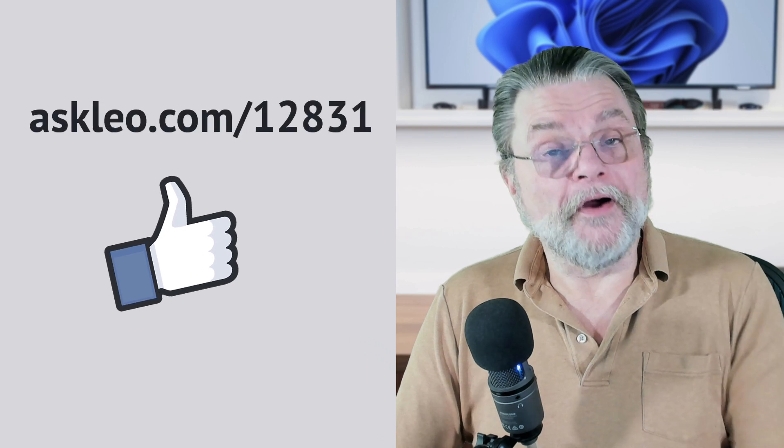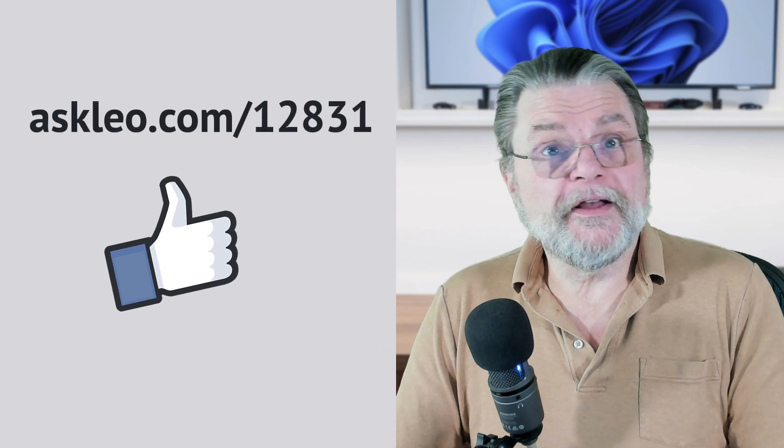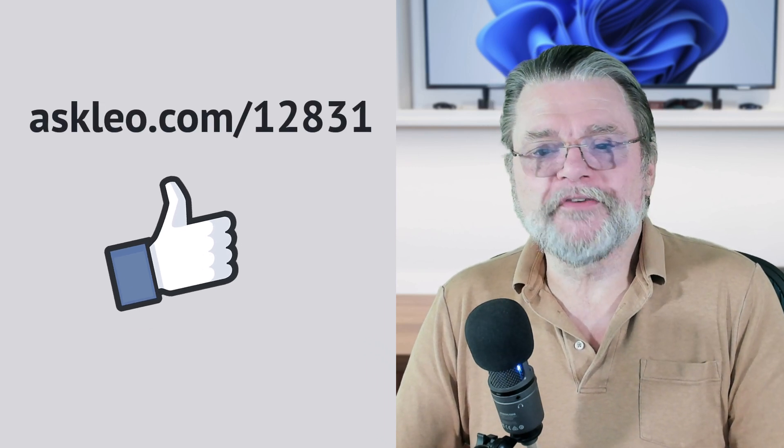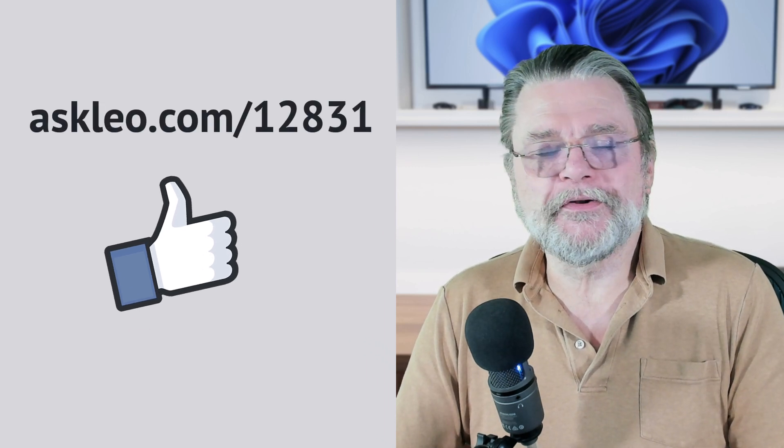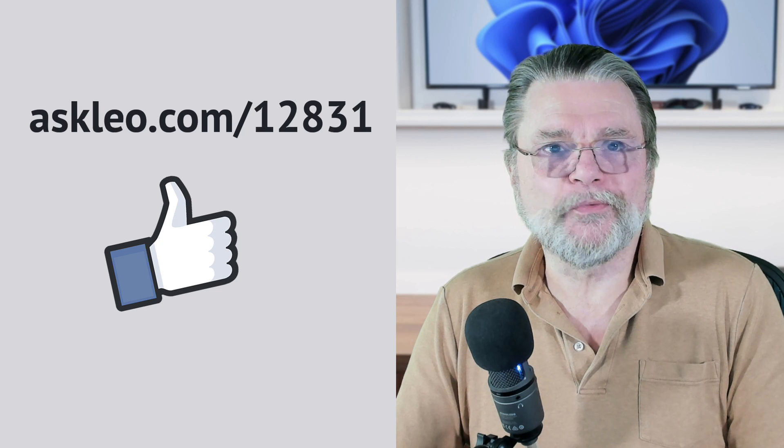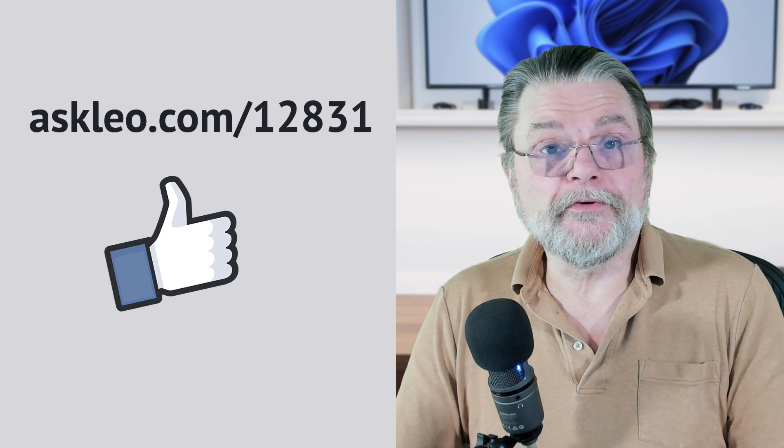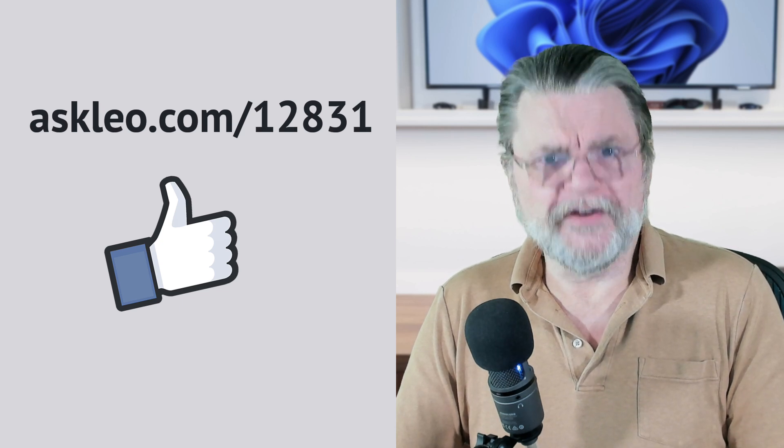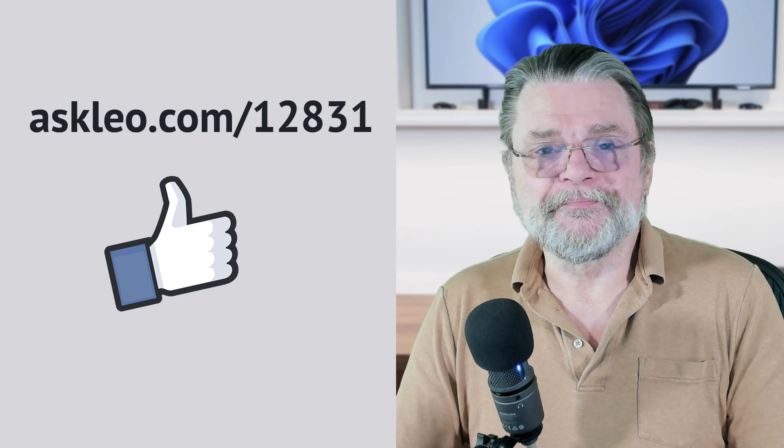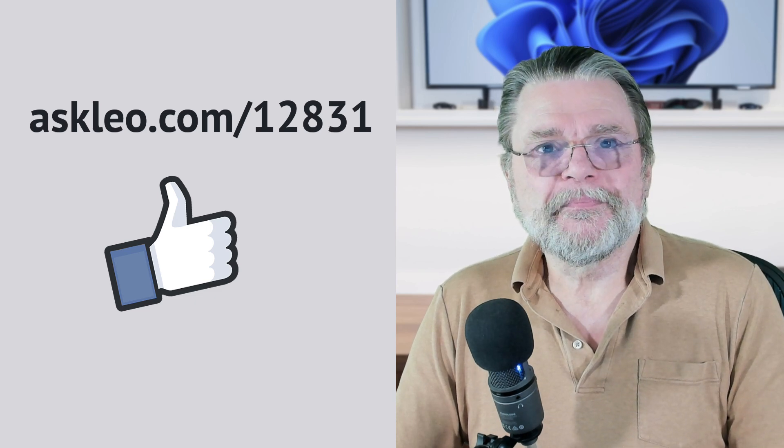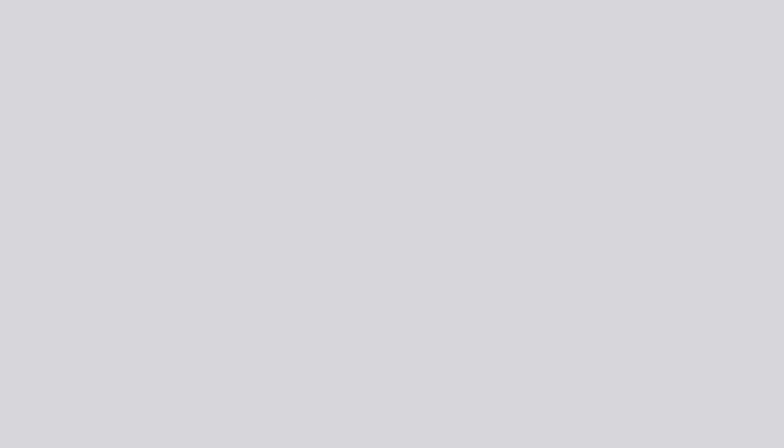For updates, for comments, for links related to this topic and more, visit askleo.com slash 12831. I'm Leo Notenboom with a very clean desktop. This is Ask Leo. Thanks for watching.